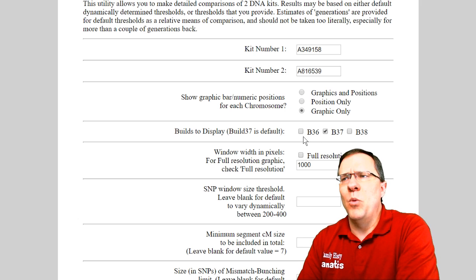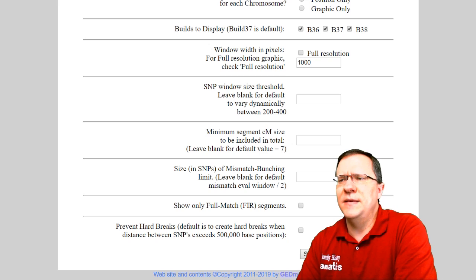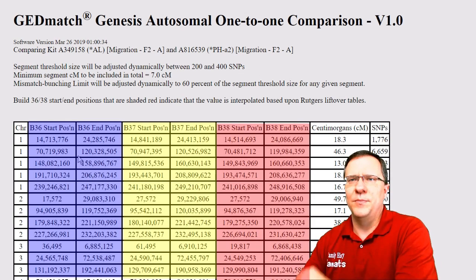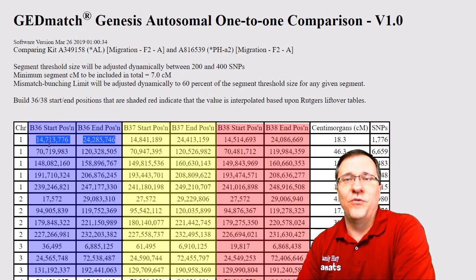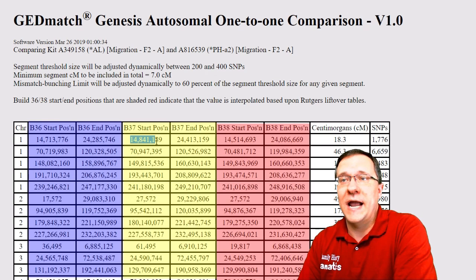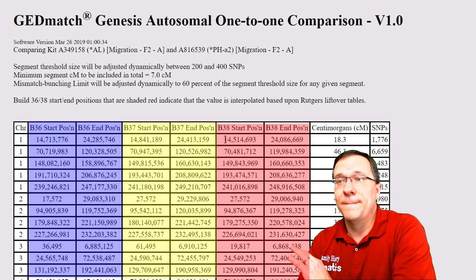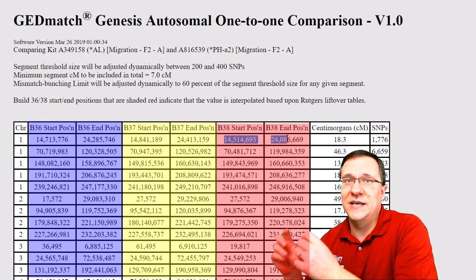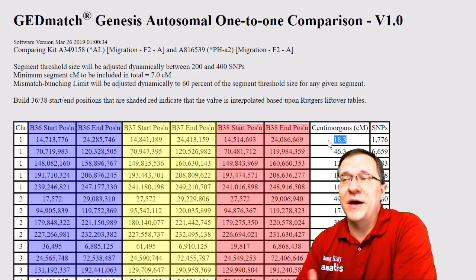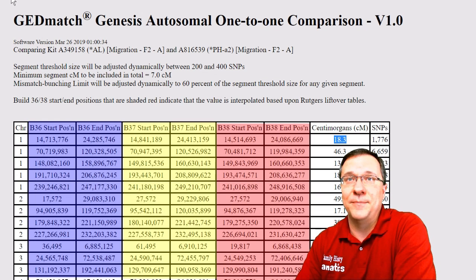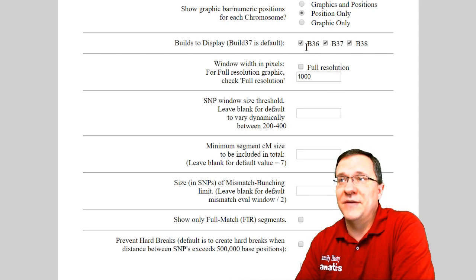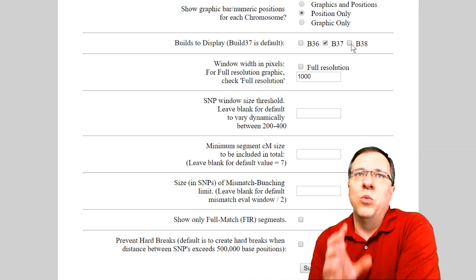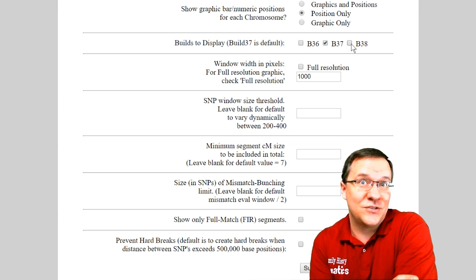The next option is the build you want to display — build 37, 36, or 38. It defaults to build 37. What this really does is change the position numbers slightly. For example, a segment might go from 14.7 to 24.2 million in build 36, compared to 14.8 to 24.4 in build 37, and 14.5 to 24.0 in build 38. The centimorgans and SNP counts remain the same. This is useful if you're comparing kits from other companies that use a different build.